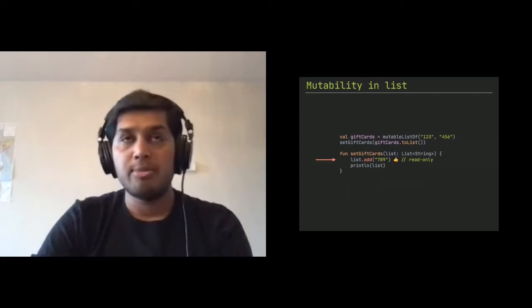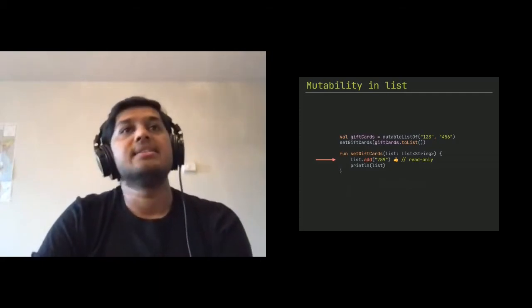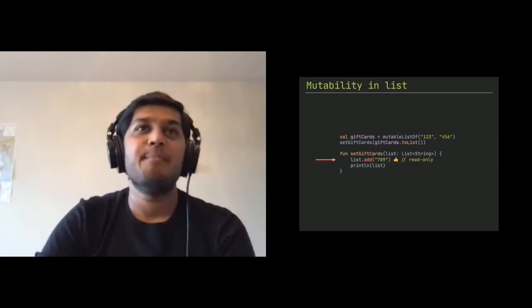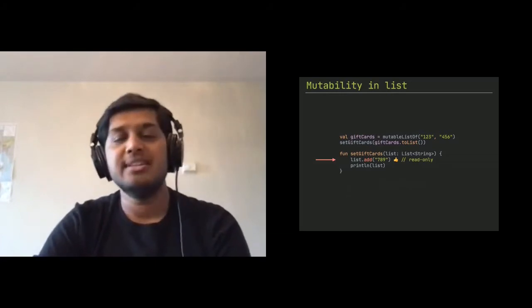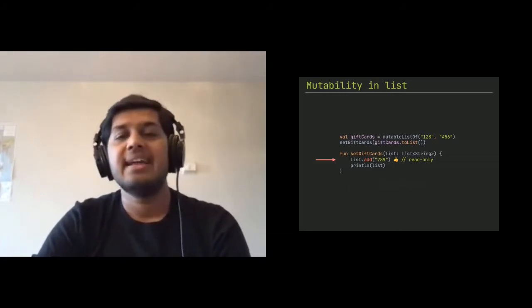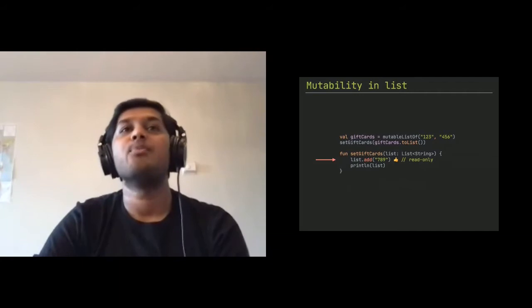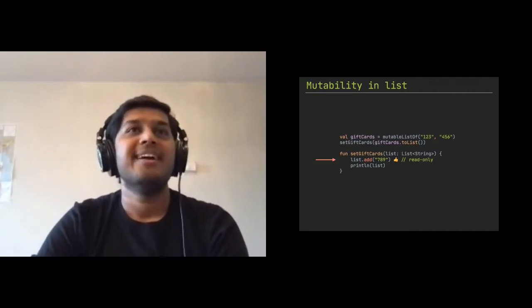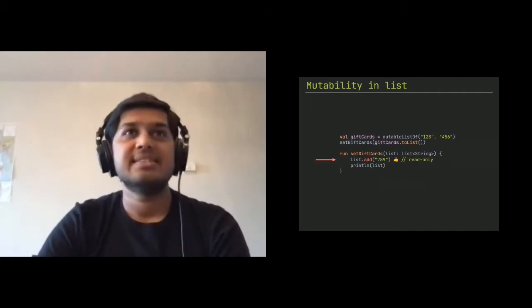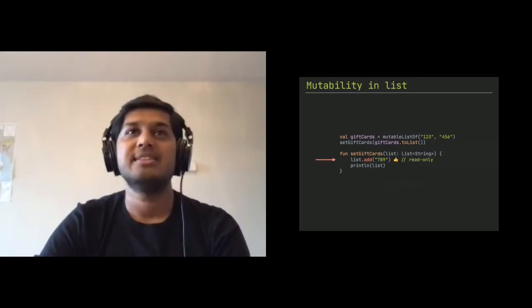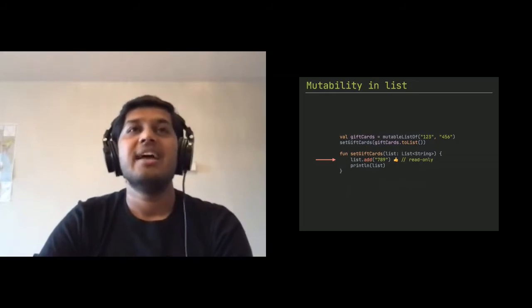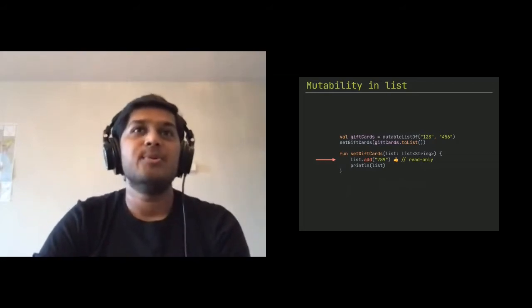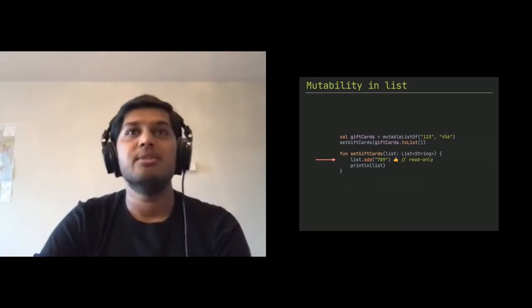What blew my mind is this. You can actually cast that list back into mutable list and then you can add it. And if you do that, you will get the output of all three. So even though you got a list, that list is not technically immutable list. It's just wrapped into a list. But under the hood, it's mutable list.